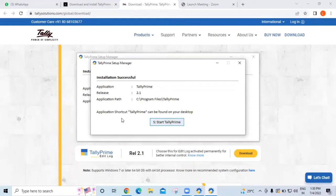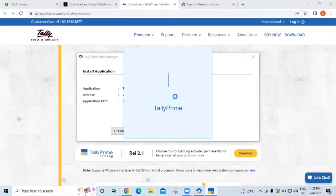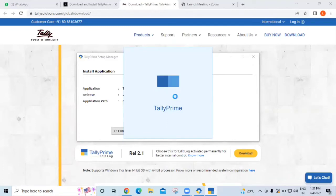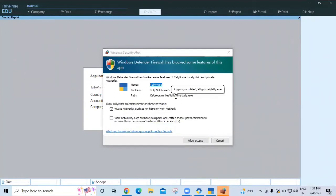Click on 'S' here. 'Application shortcut for Tally Prime can be found on your desktop.' Installation is successful. Click 'S' to Start Tally Prime. Your Tally is going to open. It's taking some time because it's the first time. You are able to see we have Tally Prime educational ready for practice. The date limitation in educational Tally means you cannot use dates other than the 1st, 2nd, and 31st. Click on 'Allow Access'.